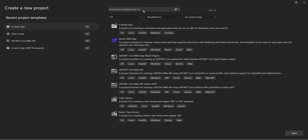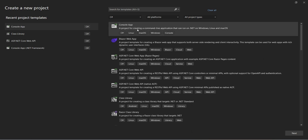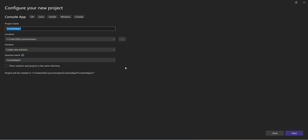Hey everyone, welcome back to my channel. Today we're diving into the world of .NET 8, and I'm going to show you how to generate a self-signed certificate and add it to your certificate store. But first, let's talk about why you might need a certificate in the first place.